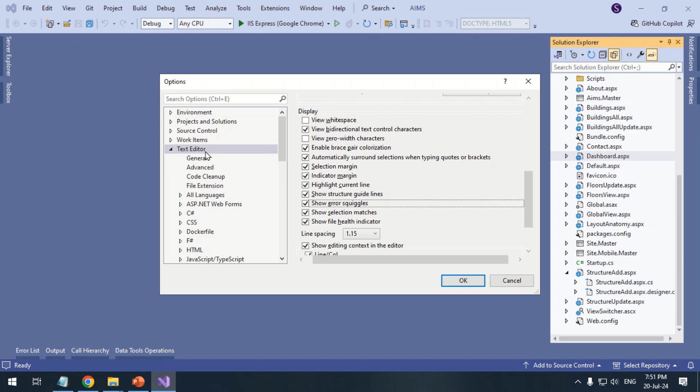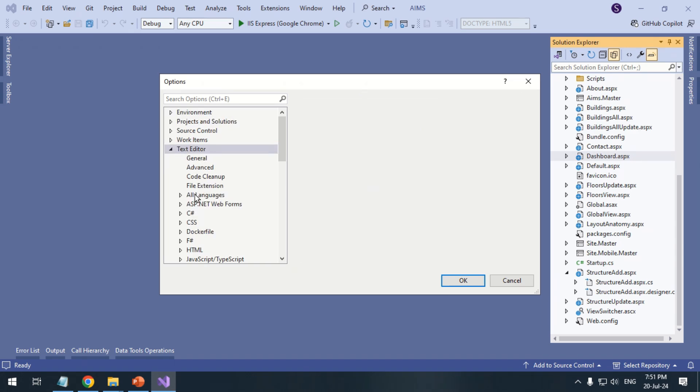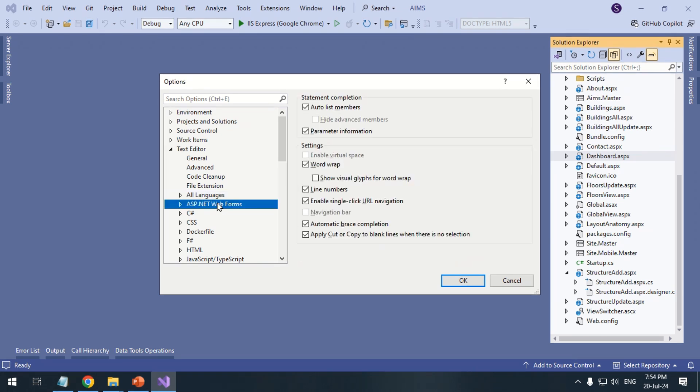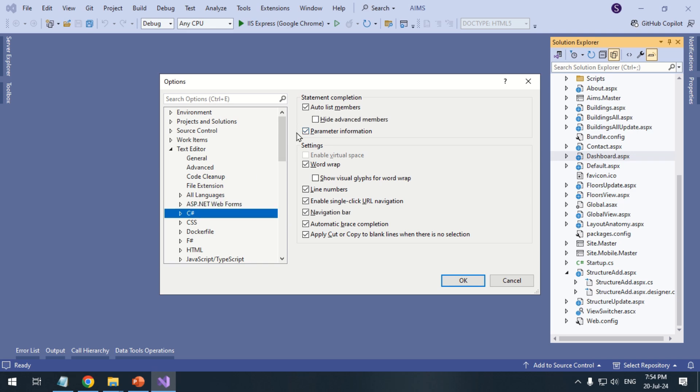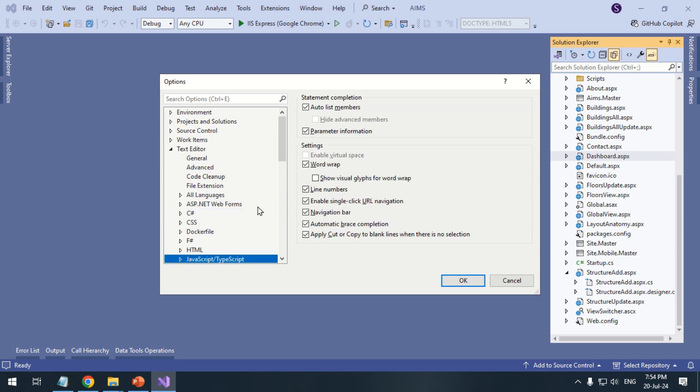Under Text Editor, click All Languages. Under Statement Completion, uncheck and recheck auto list members and parameter information. Repeat the steps for individual languages if IntelliSense is not working for them.